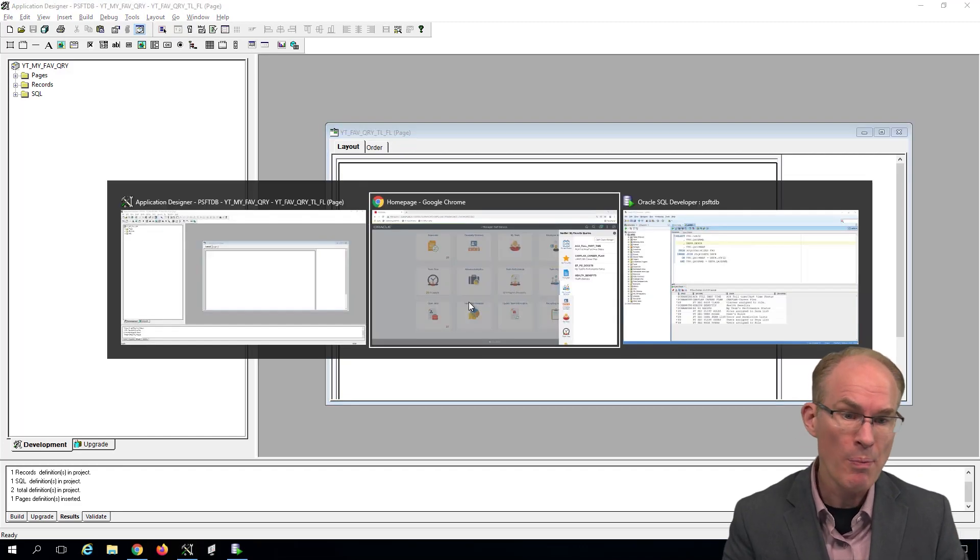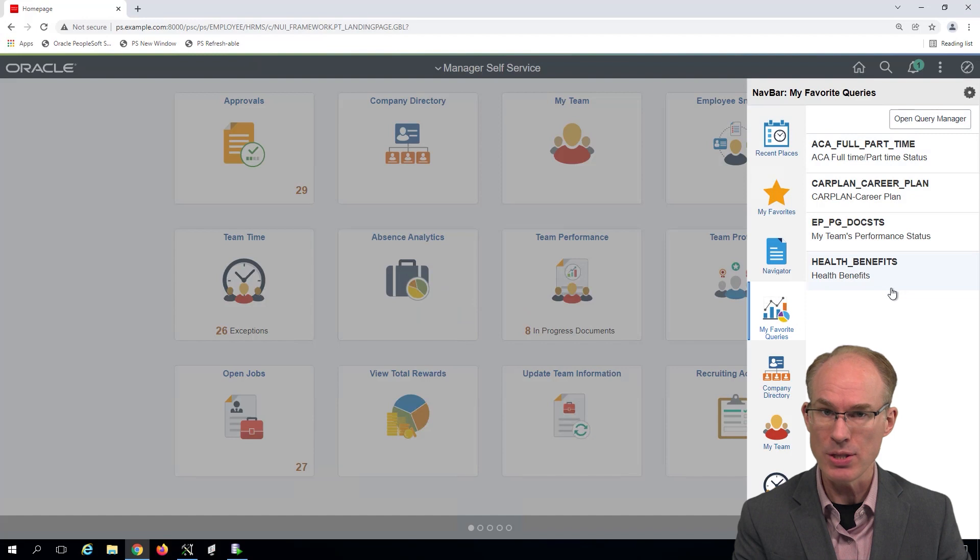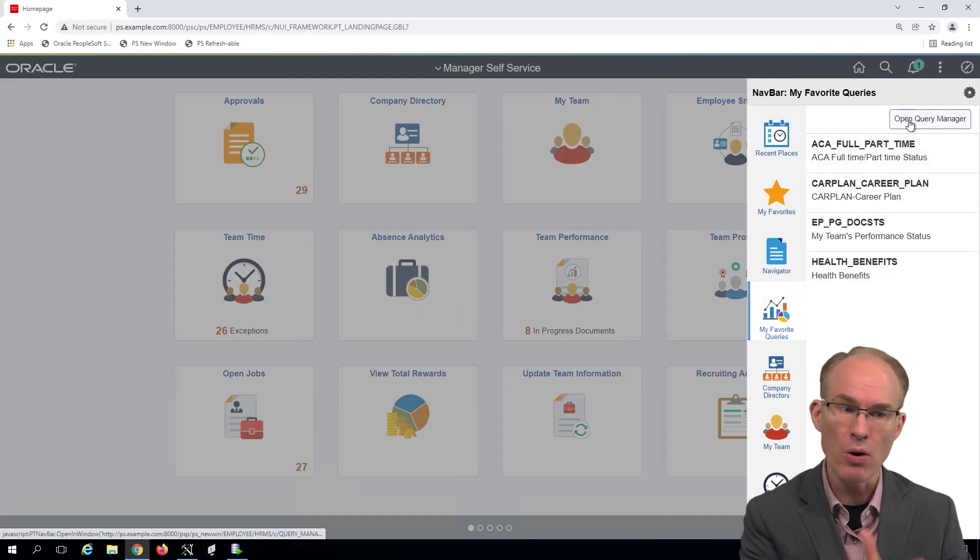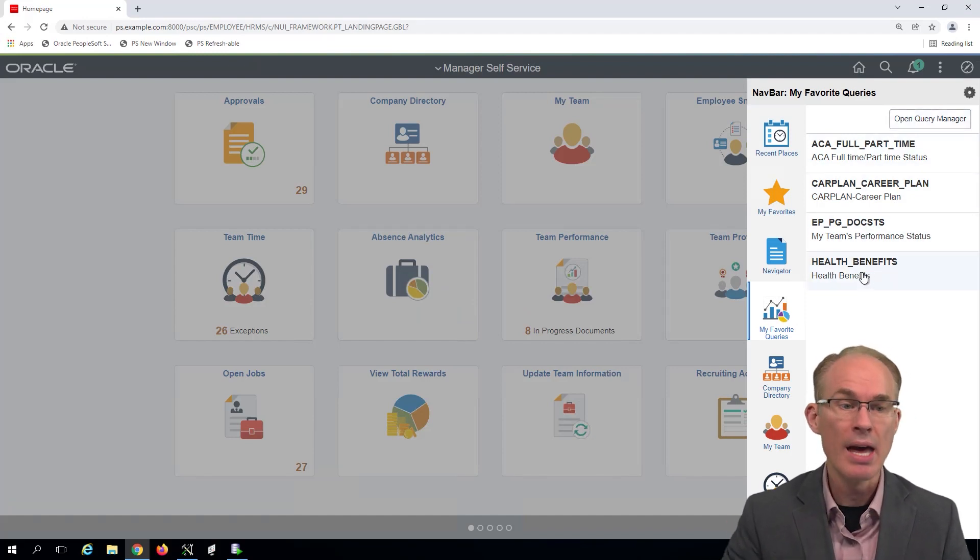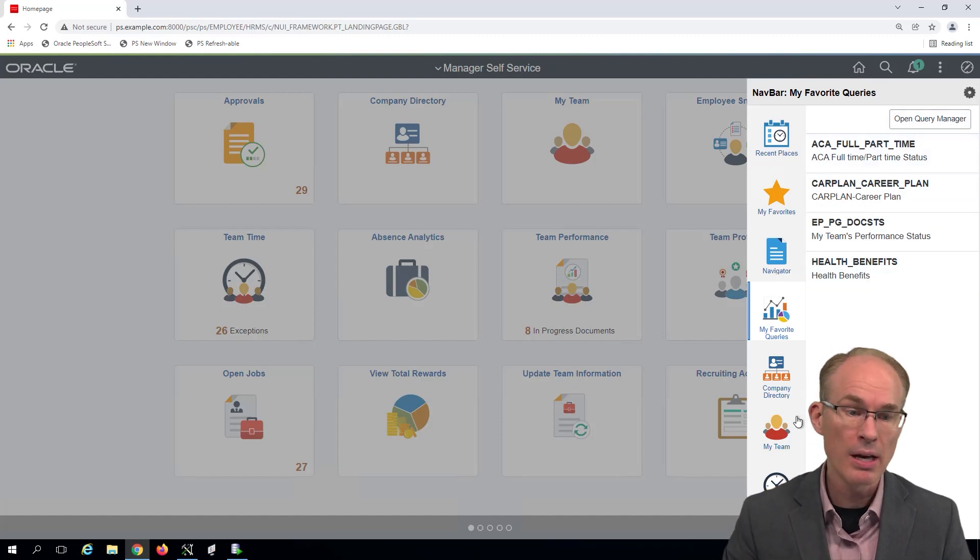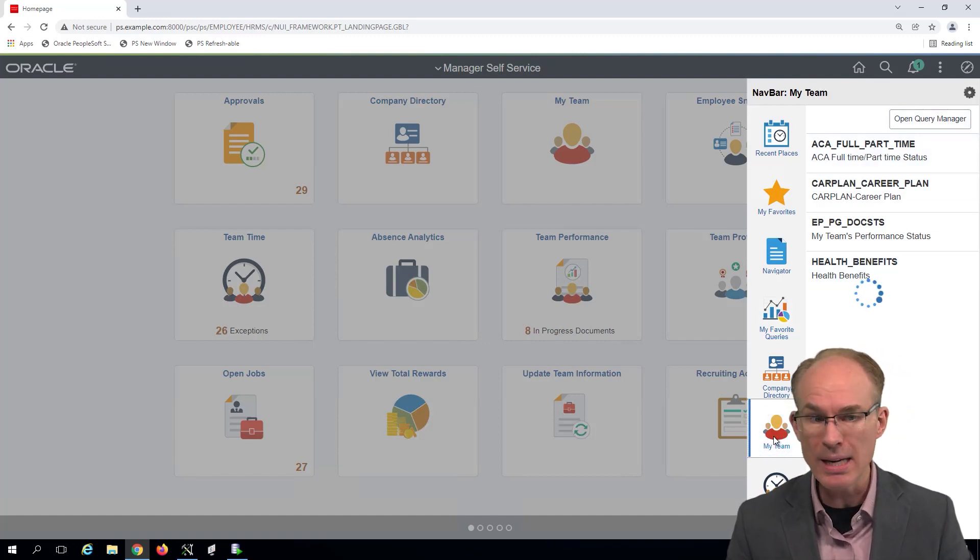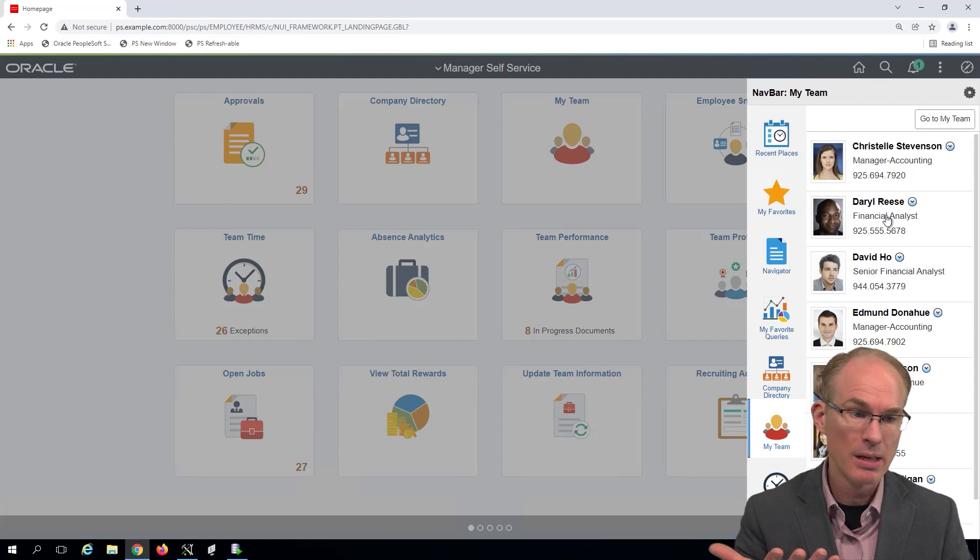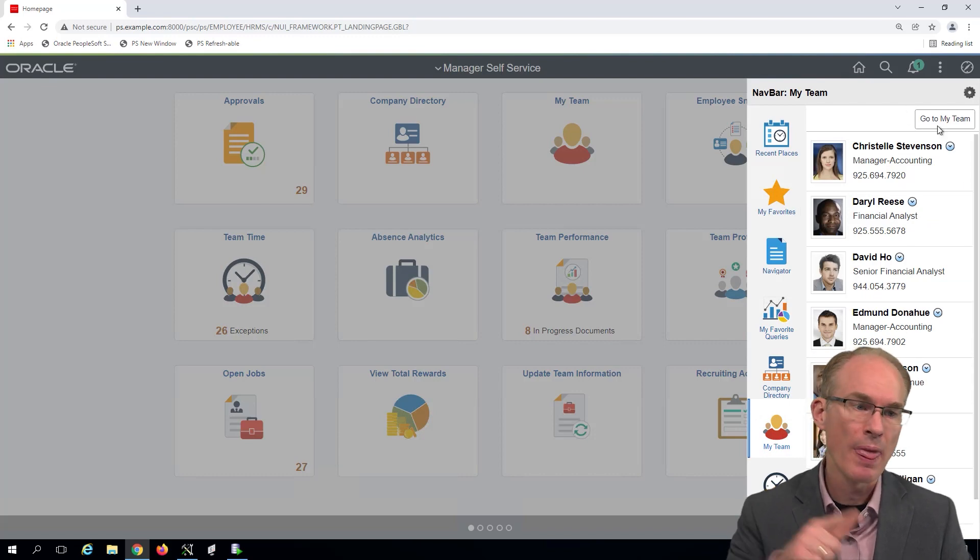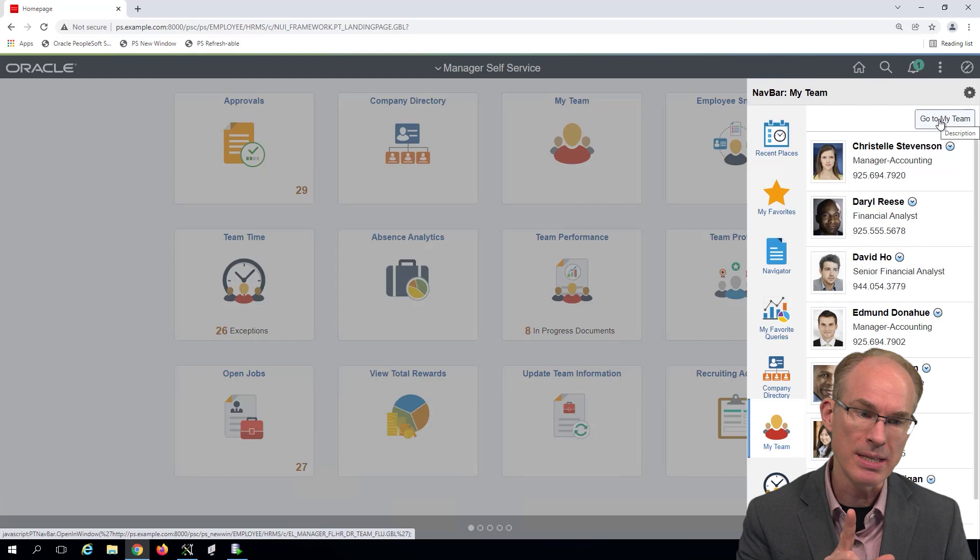So what we're building is going to look a lot like what you see on the screen. And we can see on the screen that there's a button in the upper right corner, and below that, there's a list of queries. Our inspiration for this, the layout, comes from the Oracle-delivered My Team tile, which you can see lists my team members, as well as a button to launch my team.